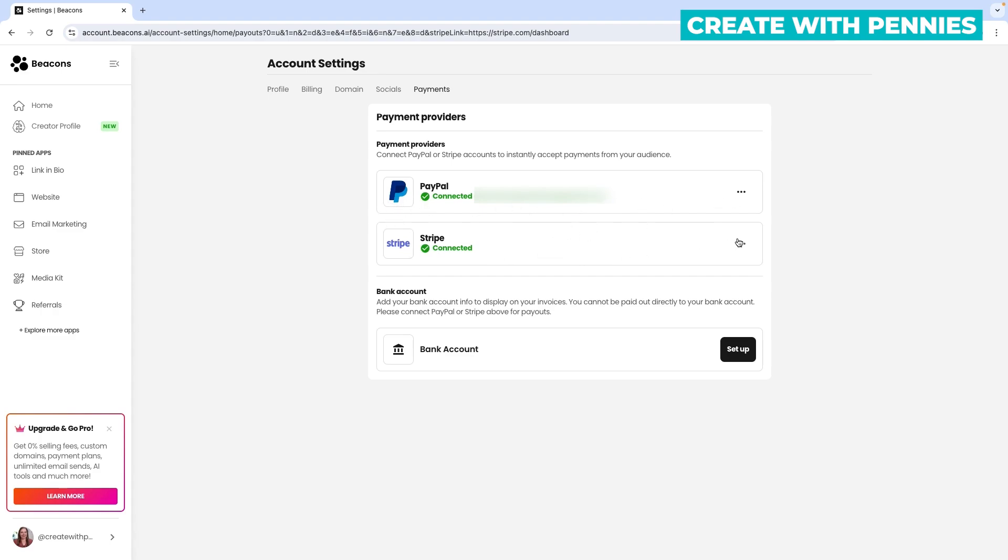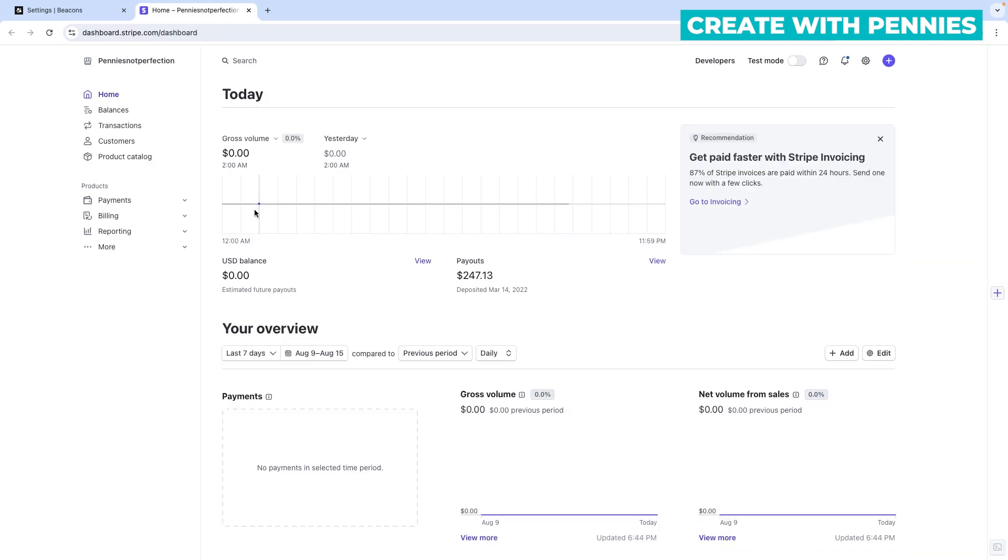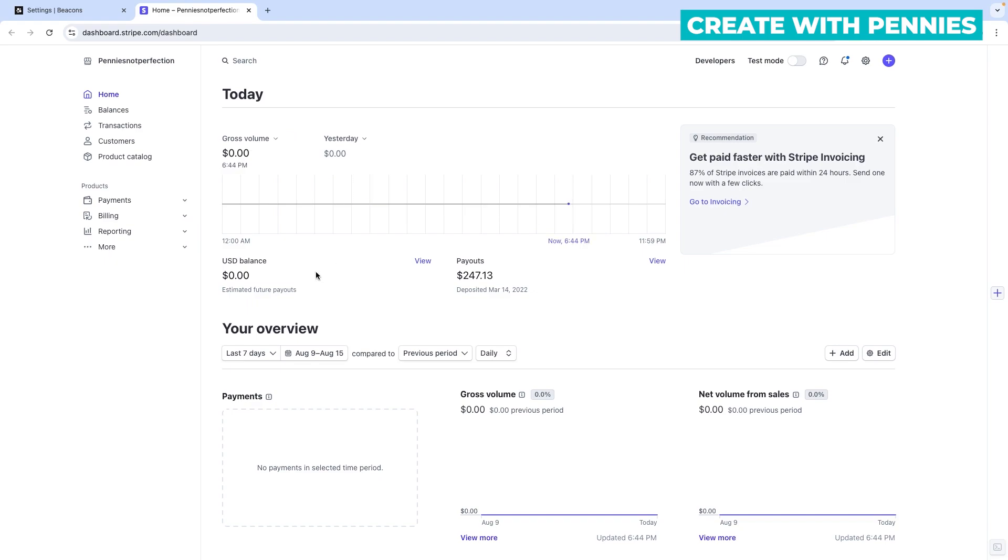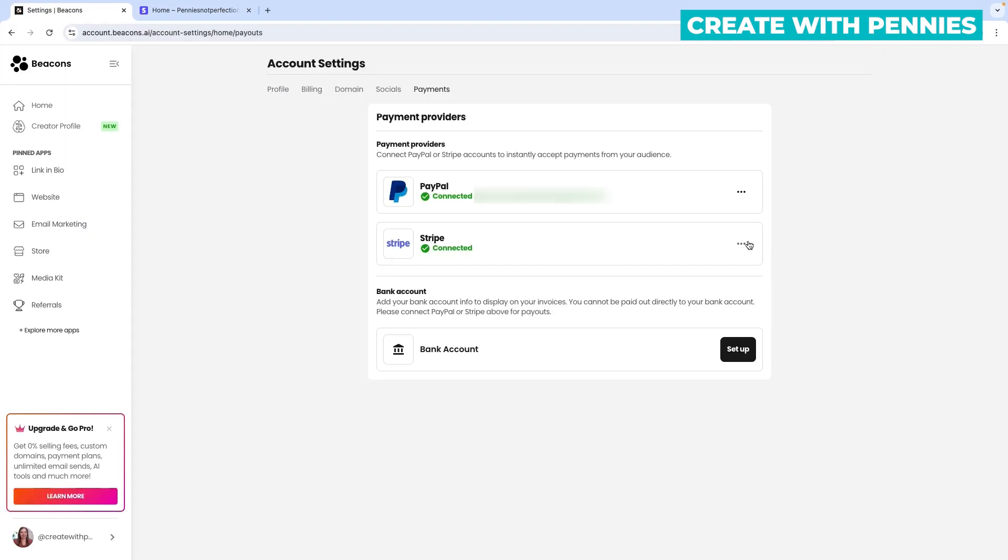Once your Stripe account is connected, click the three dots on the side for options. Click Manage to go to your Stripe account—you'll be logged in automatically. This shows what you've earned with your Stripe account, including gross volume and daily earnings. I don't personally use Stripe for payments, so I don't have data here. But if you're getting sales on Beacons, it's nice to see where you're earning.